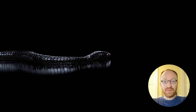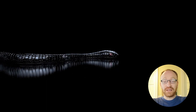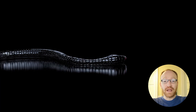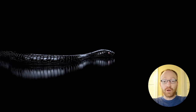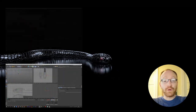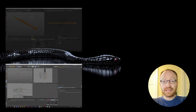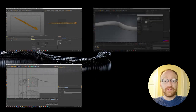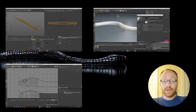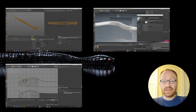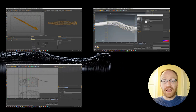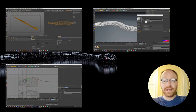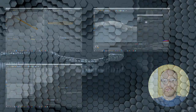Hi guys, Jamie here from JB Motion. In today's video we're going to be creating the snake that you're looking at right now. This tutorial is broken up into four parts. In part one we're going to be modeling the snake, part two unwrapping the UVs, part three creating the snake's texture and lighting our scene, and part four animating our snake. So let's get started.